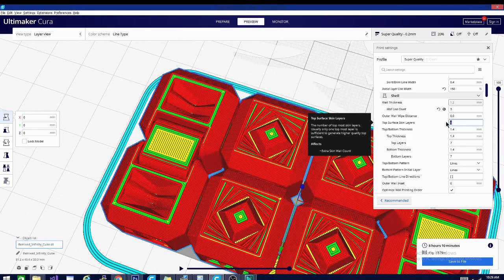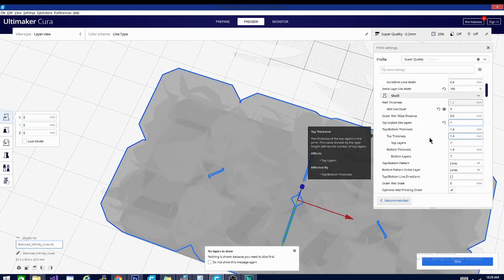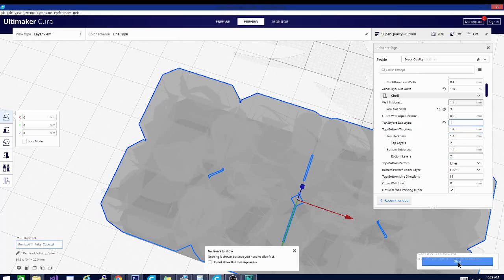We might want two or three of them but we want at least one because if you're going to use the ironing feature it needs to have a skin. So we'll slice this real quick.